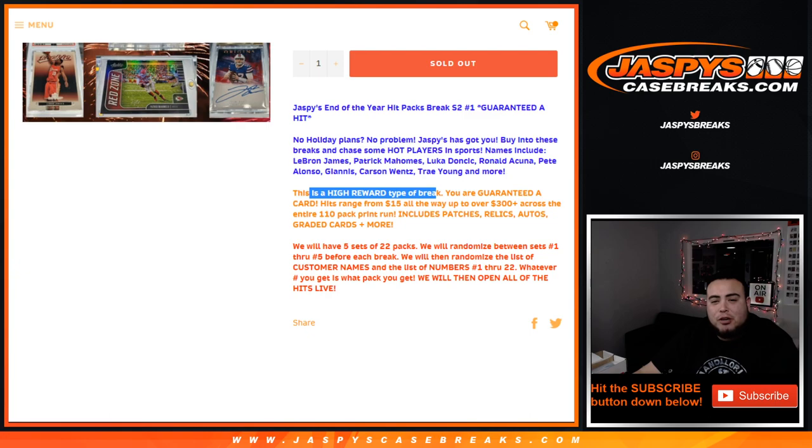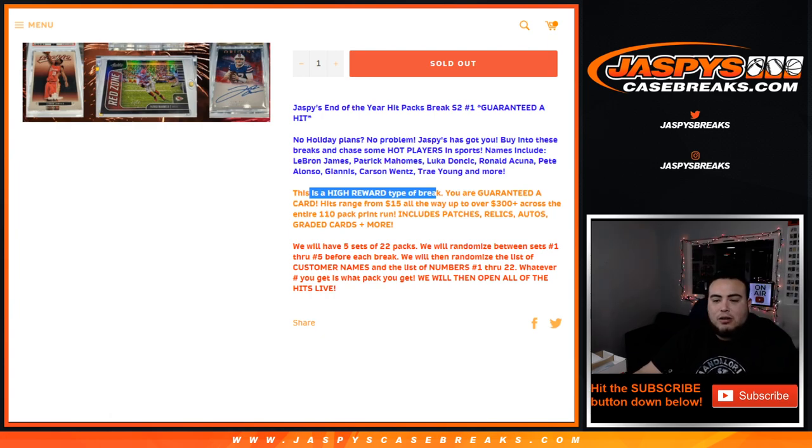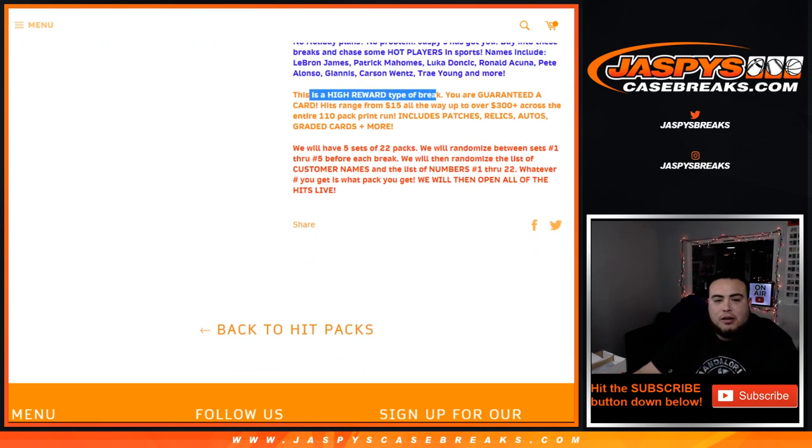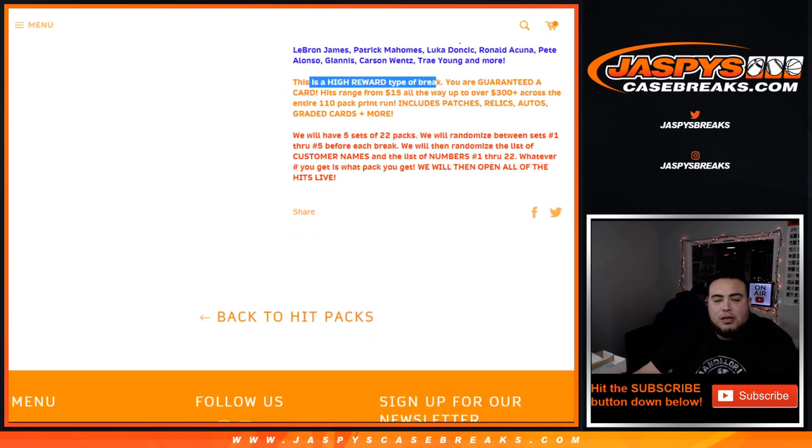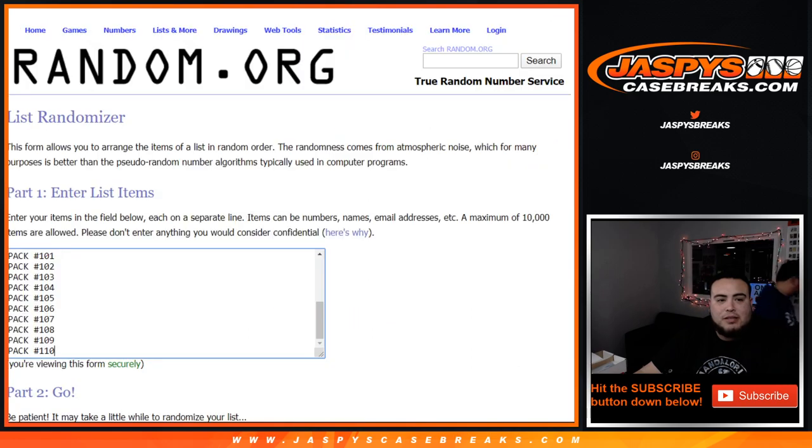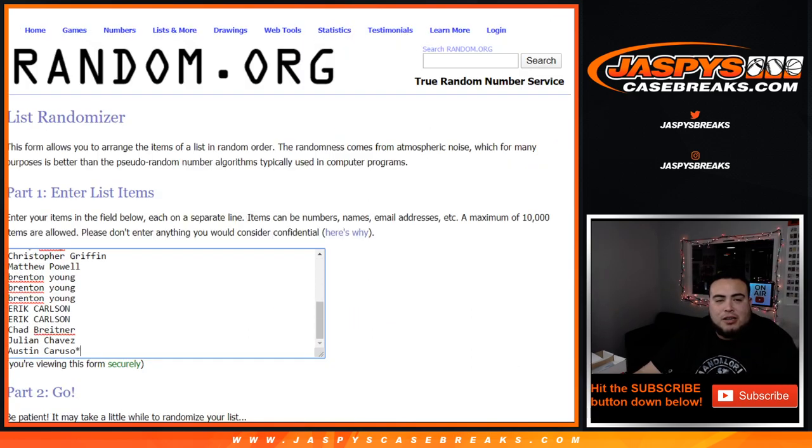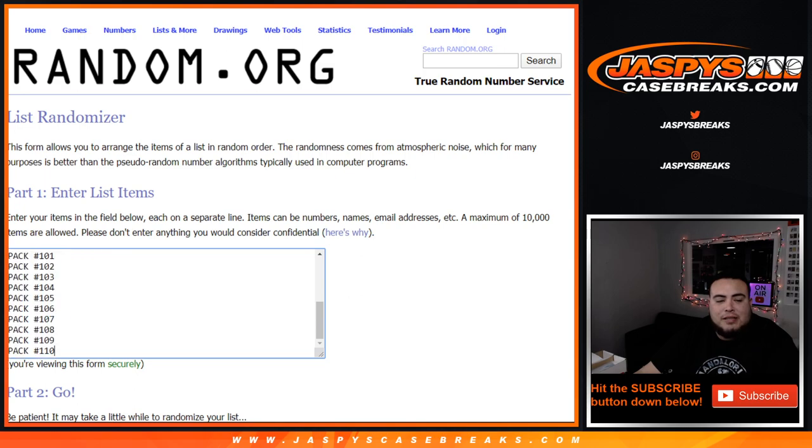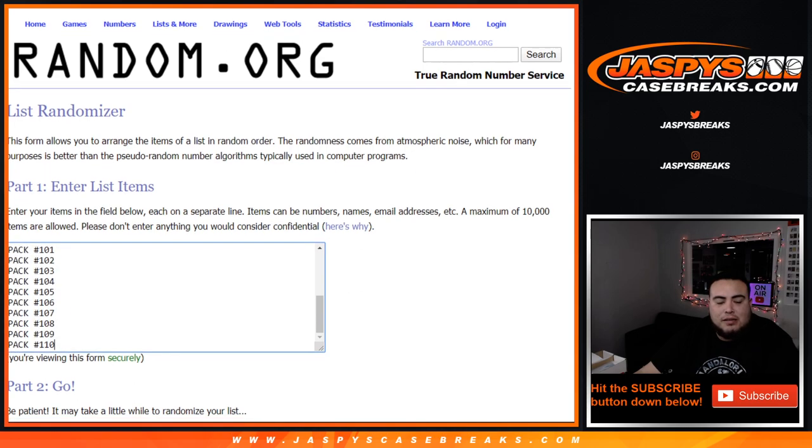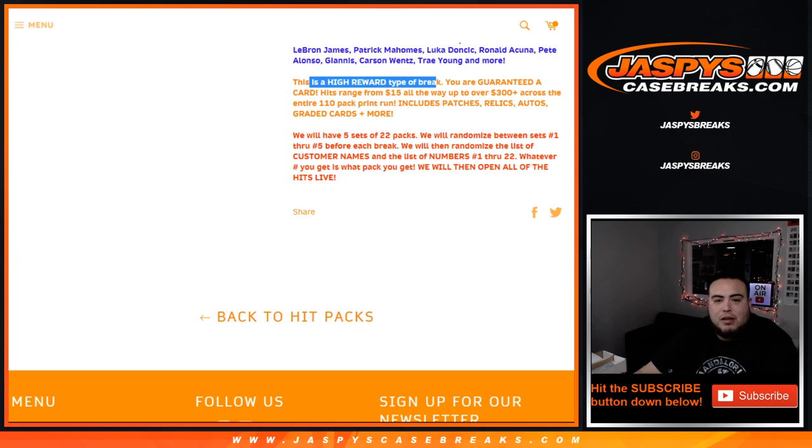You're guaranteed a card. Hits range from $15 all the way up to over $300. Within the 110 pack print run includes either patches, relics, autos, graded cards, and much more. We'll randomize the sets. We only have one set left, so there's no reason to randomize it. This will be the last set, which I believe is from 89 through 110. We'll randomize customer names and the set packs, and whatever pack you match up with is the pack we'll rip open live for you.